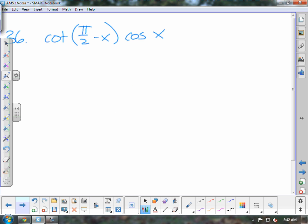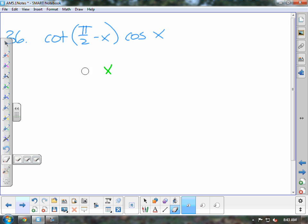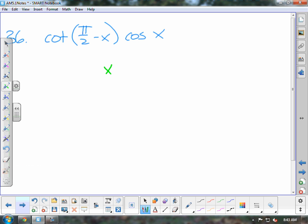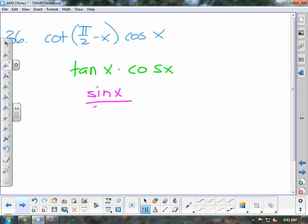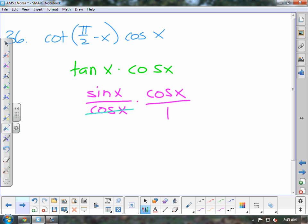Moving on to our next example: cotangent of π/2 minus x times cosine of x. From your co-function identities, cotangent of (π/2 minus x) is the same as tangent of x. So we have tangent of x times cosine of x. Tangent is the same as sine of x over cosine of x, times cosine of x over 1. This is very similar to the previous problem — we can cancel the cosines and we're left with sine of x.